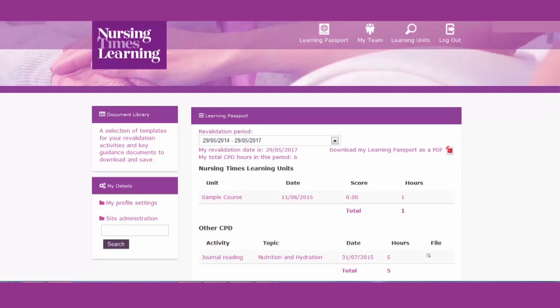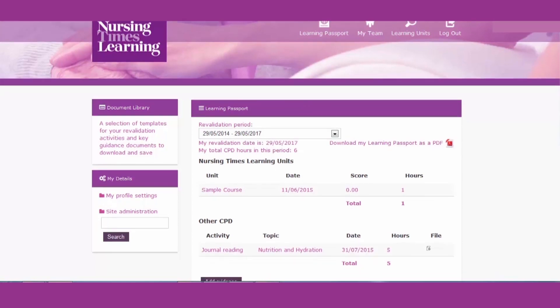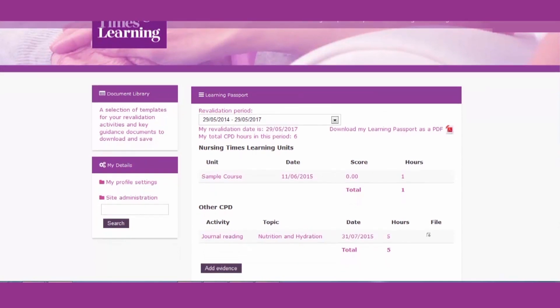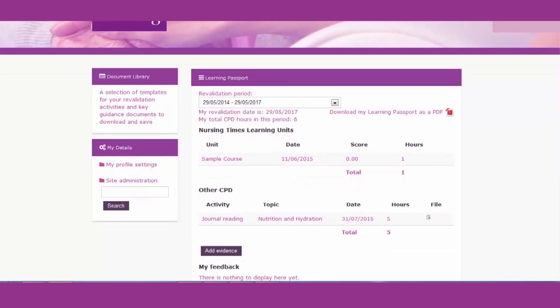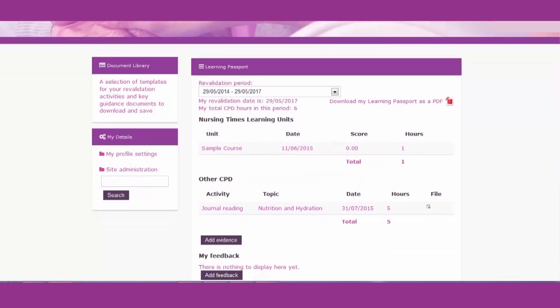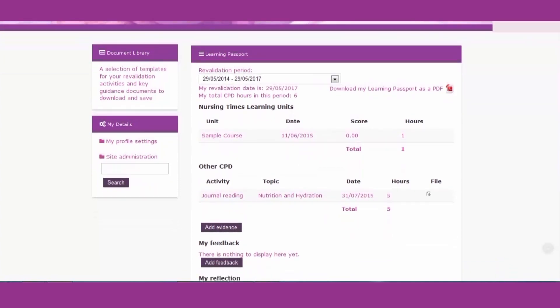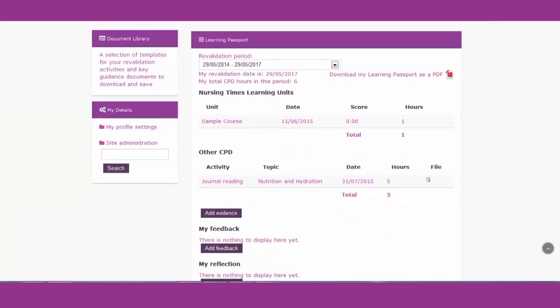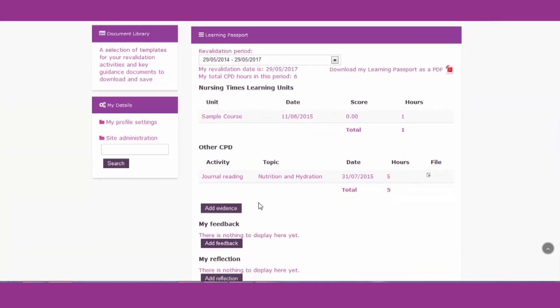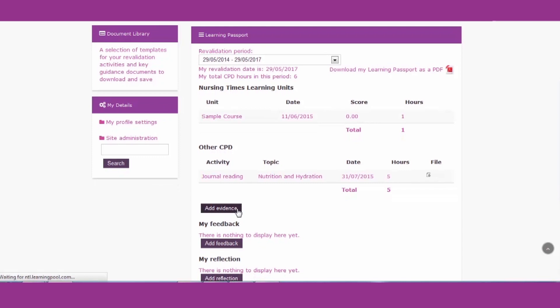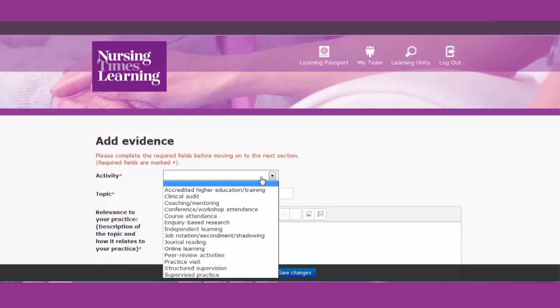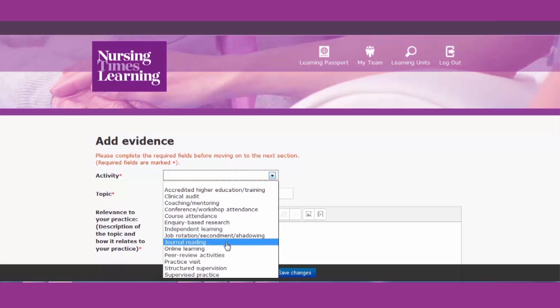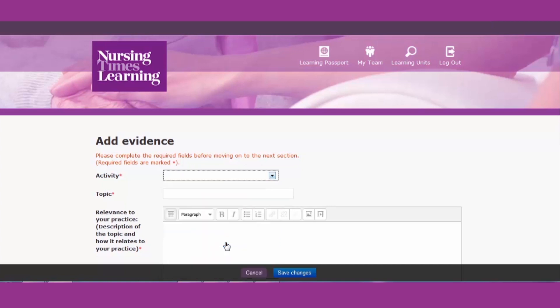The passport shows how many hours CPD you have completed on Nursing Times Learning units and also allows you to record and store evidence of your other CPD. This other CPD could be in-house training, mandatory training, or reading a piece on Nursing Times Clinical Archive.